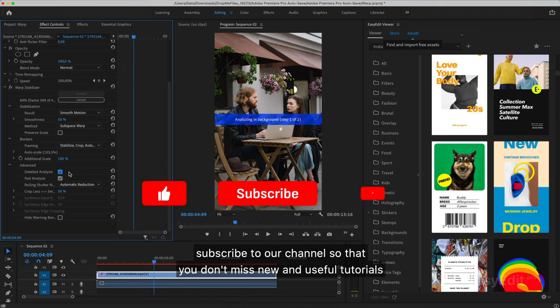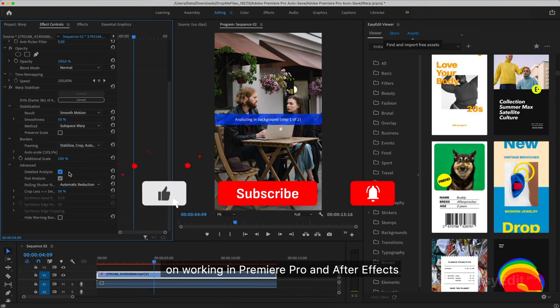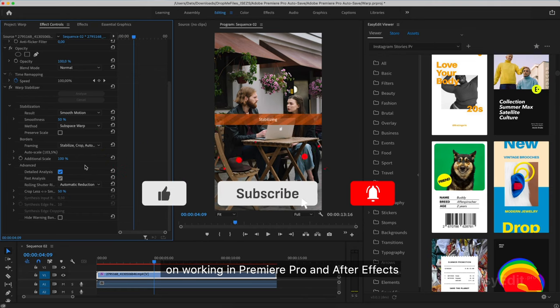Subscribe to our channel so that you don't miss new and useful tutorials on working in Premiere Pro and After Effects.